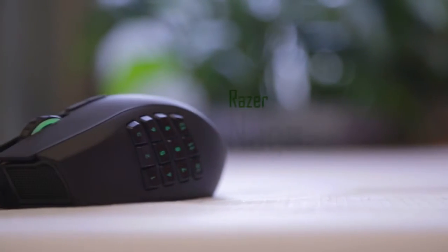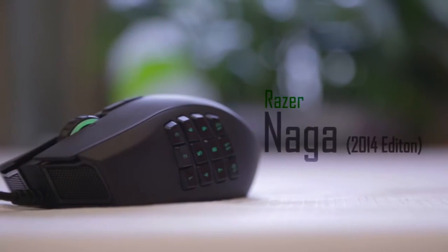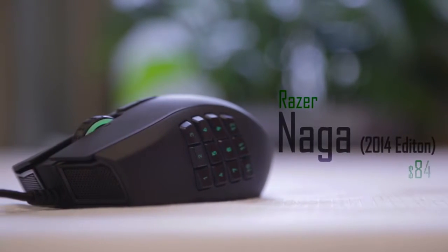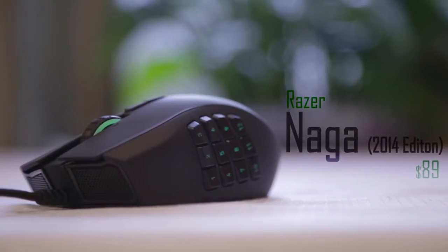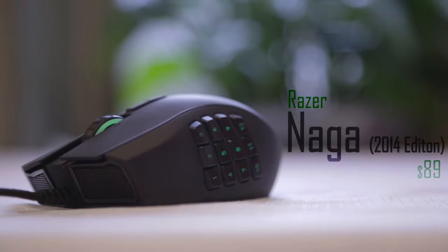Today we are going to take a look at the revamped Razer Naga that follows suit as an MMO style gaming mouse priced at $90, available for both left hand and right hand users.